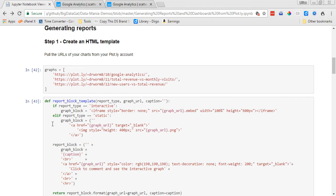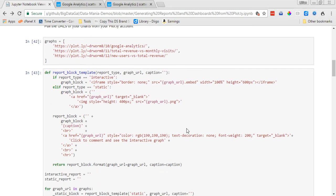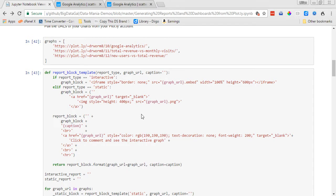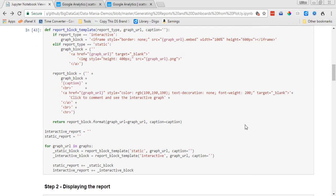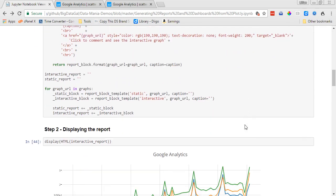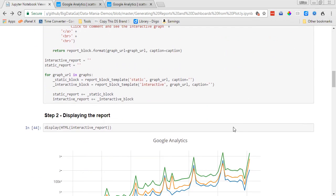And then here is the definition of the report block template, and you can just copy and paste this code from the code I've given you below, or actually you can get it from the Plotly website because they created this. So this is what you need in order to create the report block.